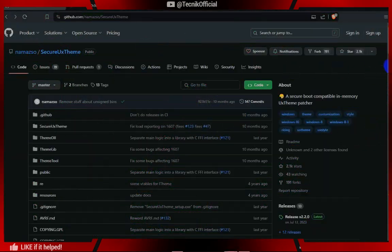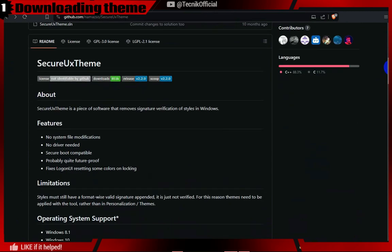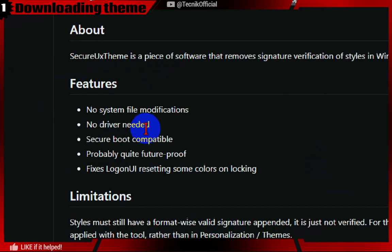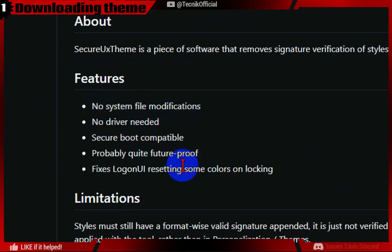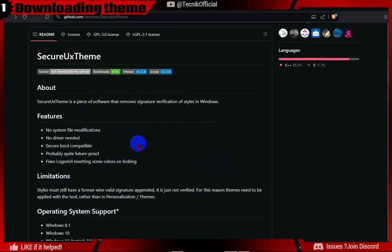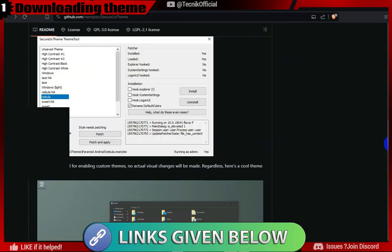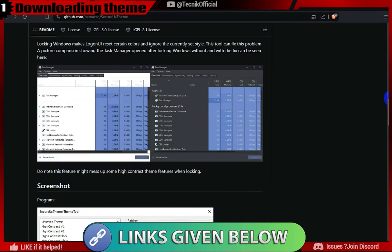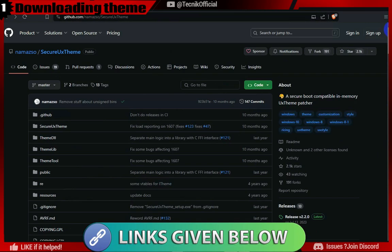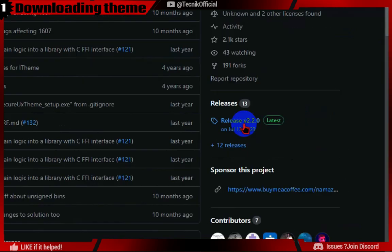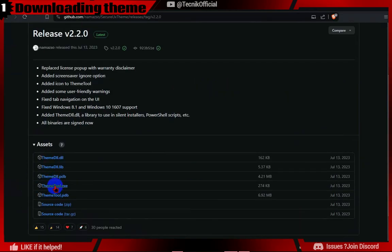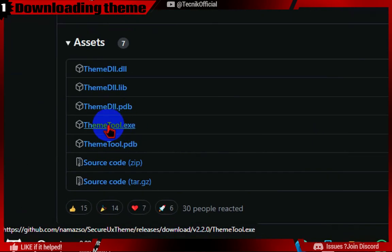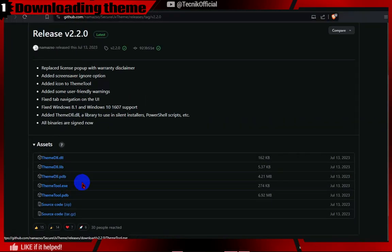First, we will download Theme Tool. This is an open source tool and probably the safest way to install a custom theme. Click on the .exe file to start the download.